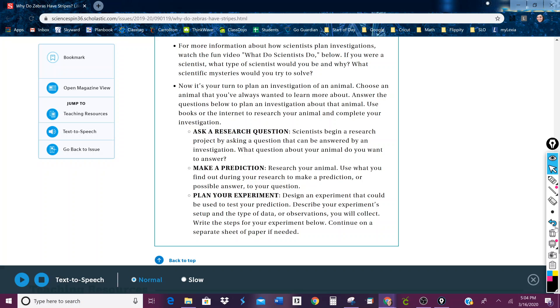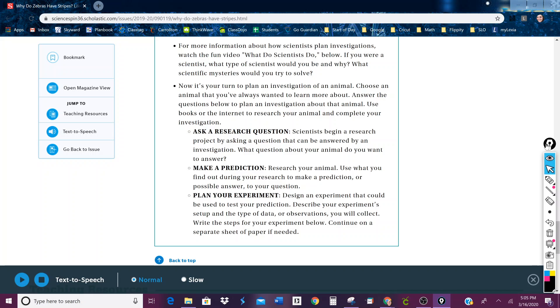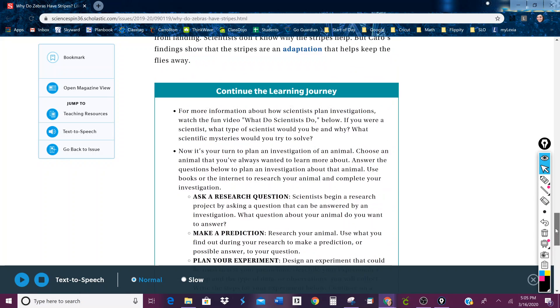It wants you to ask a research question, make a prediction, and plan your experiment. So it's a little bit like your animal research project. You could probably use what you learn in this article today to help you with your research project.